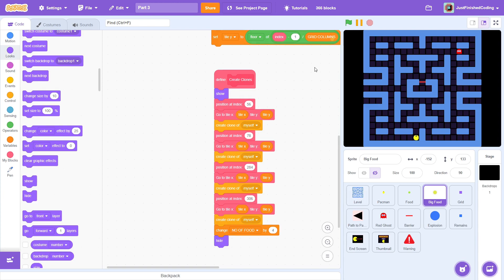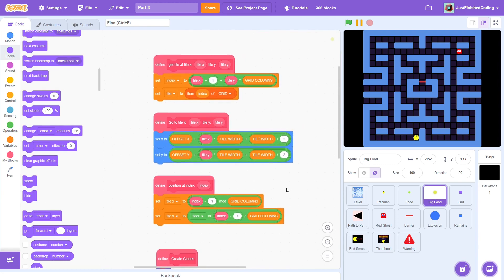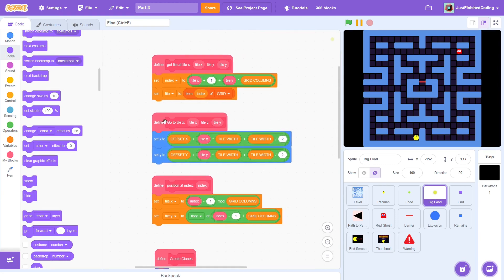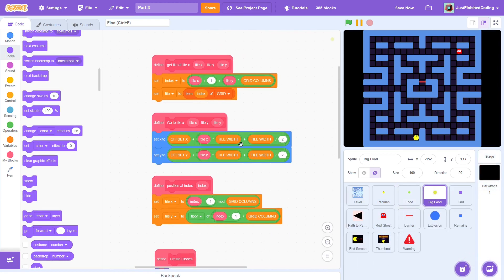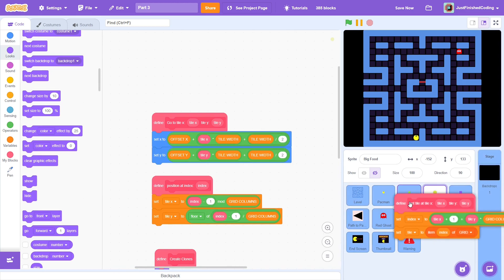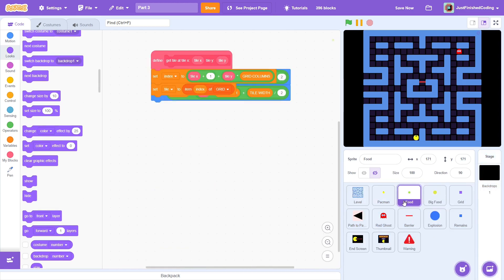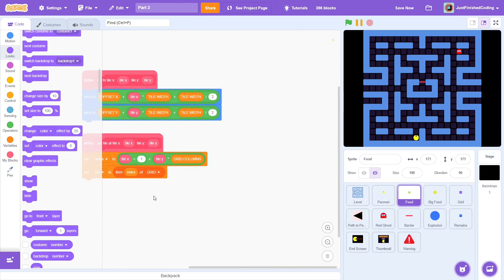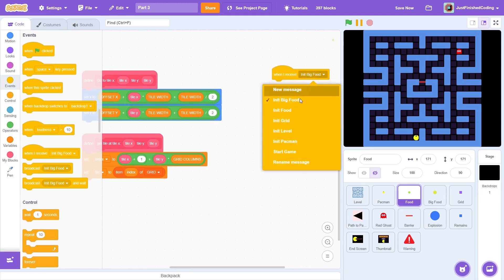For that, we will need some of the custom blocks from here. Throw in the goto tile x, tile y and the get tile at tile x comma tile y. Okay, clean up the mess and let's start with the init food event.